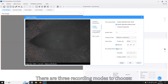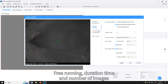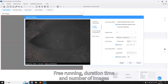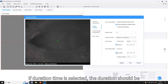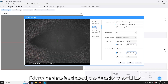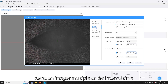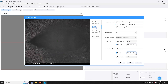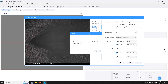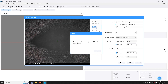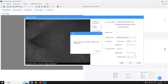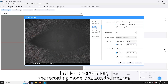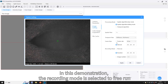There are three recording modes to choose from: free running, duration time, and number of images. If duration time is selected, the duration should be set to an integer multiple of the interval time. In this demonstration, the recording mode is set to free run.